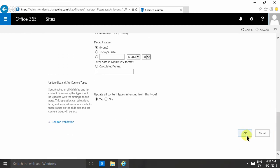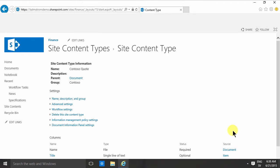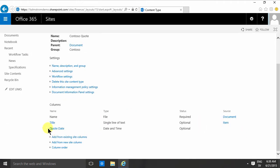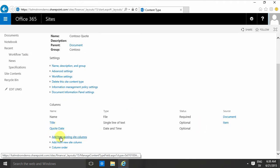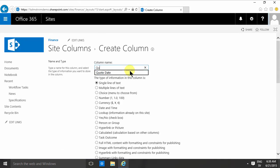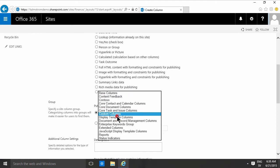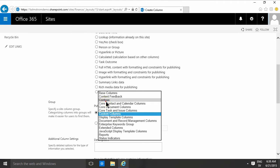So I'm adding that now, that's the quote date. And I'm adding another new site column and that's gonna be the quote decision date, and that's gonna be a date and time again. I'm gonna put that in the same existing group, the Contoso one, and then I'm gonna click OK there.